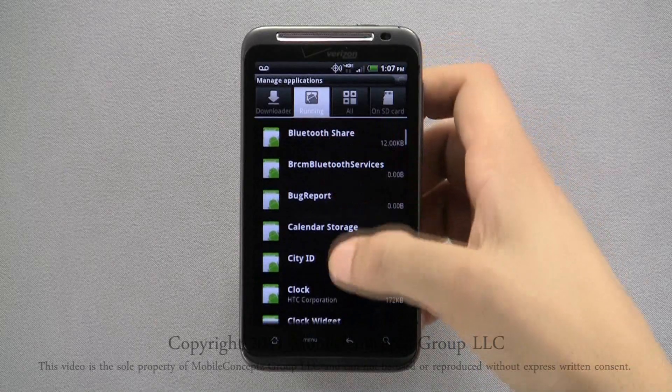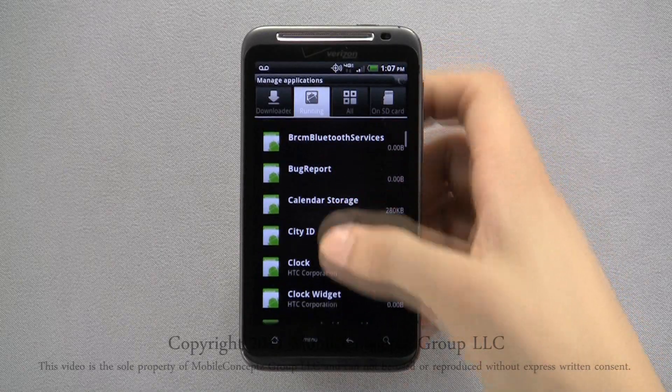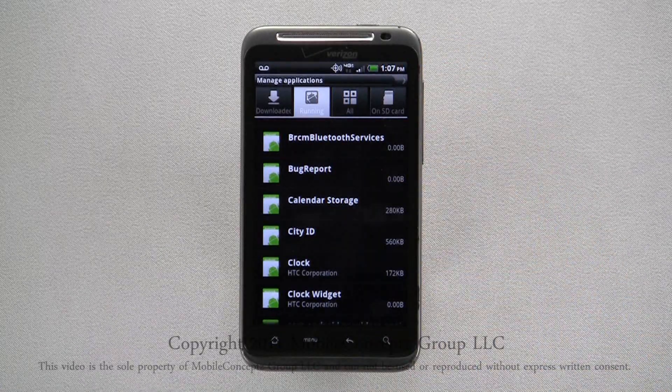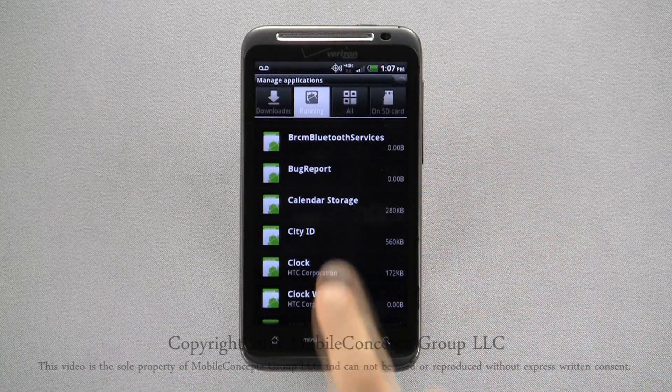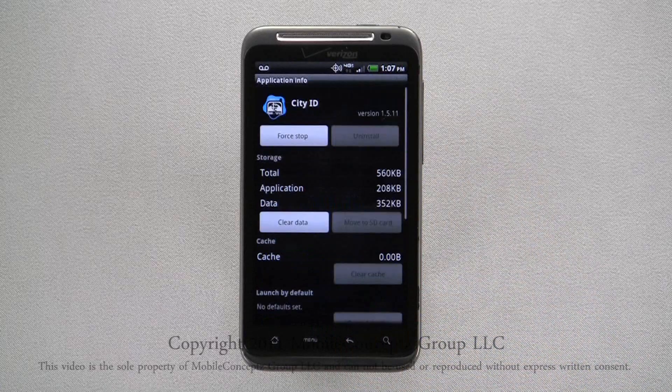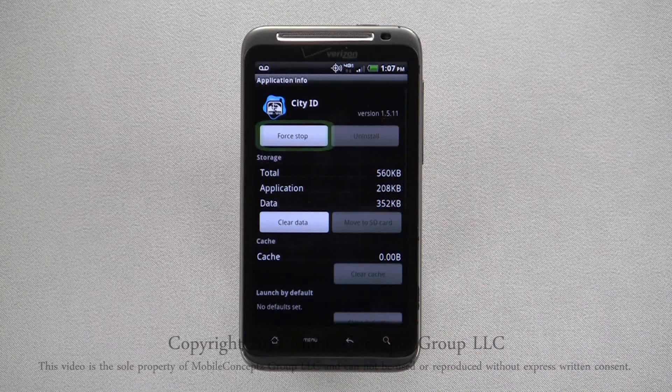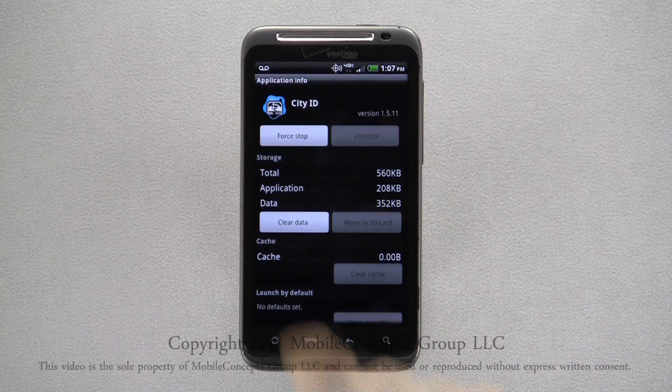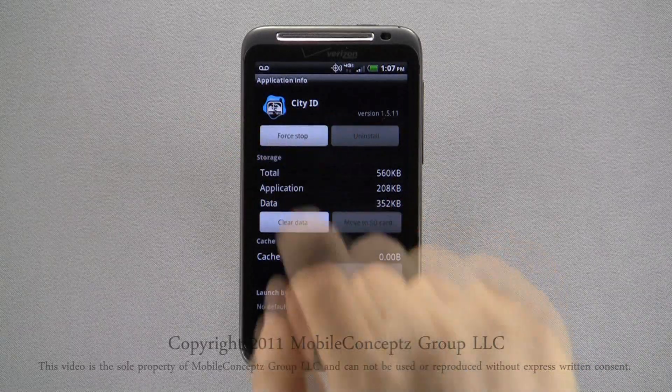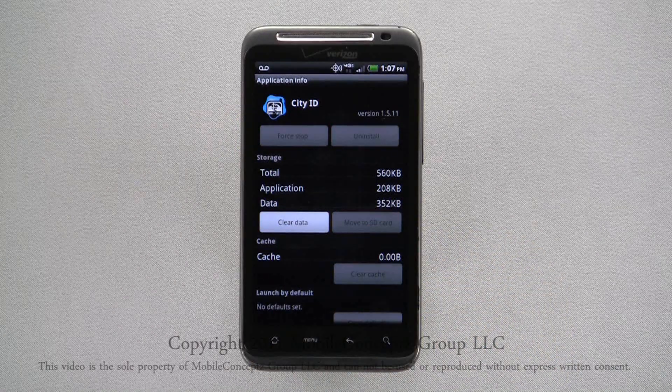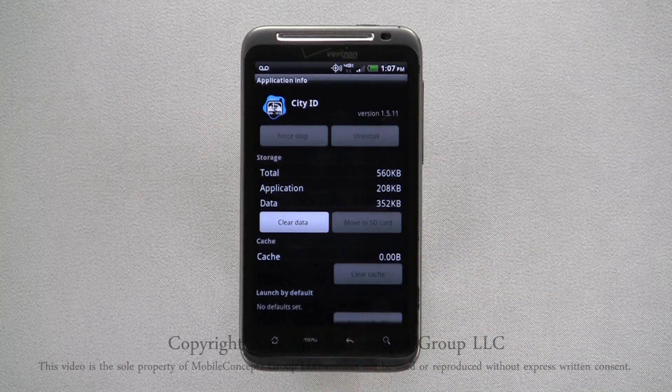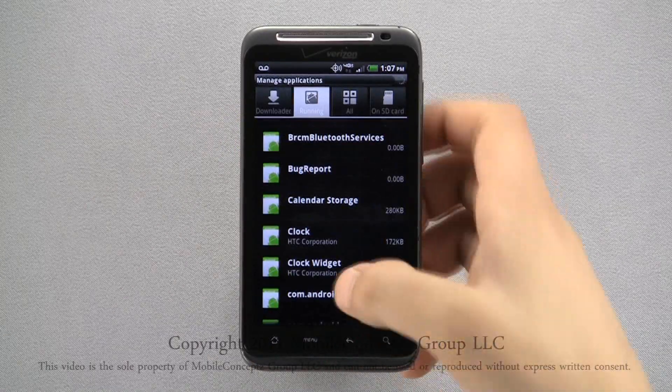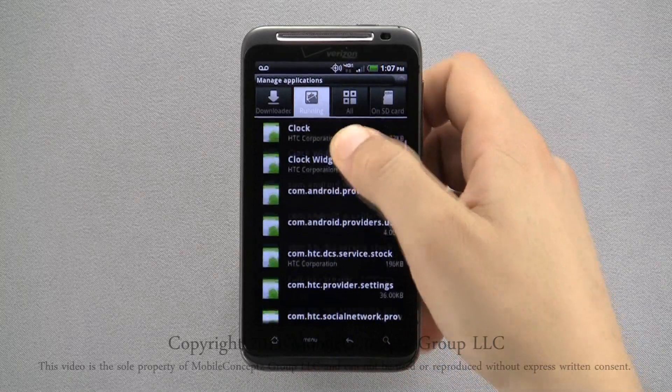To stop an application from running, tap on the application you want to close and select Force Stop from the top. Repeat this process for as many applications you want to close.